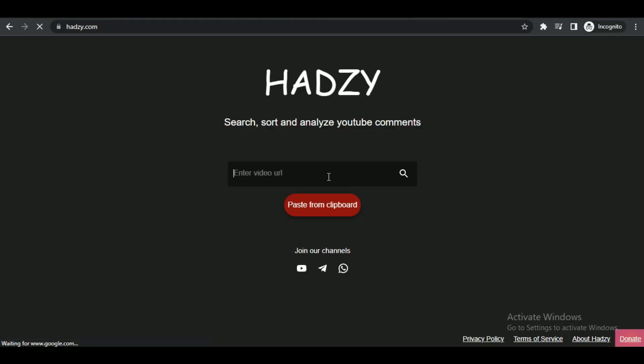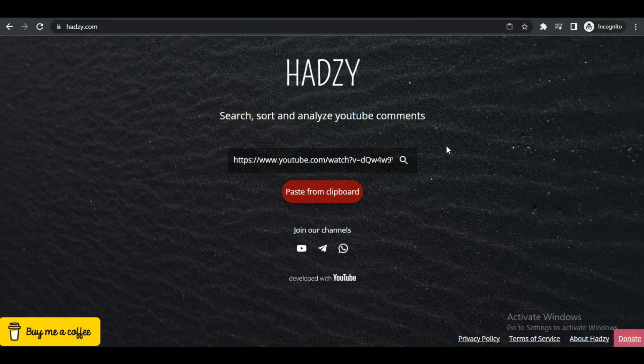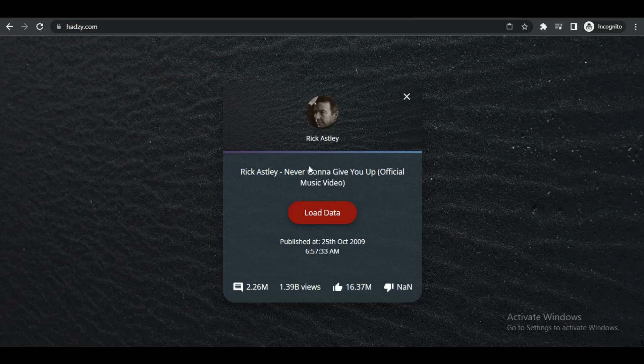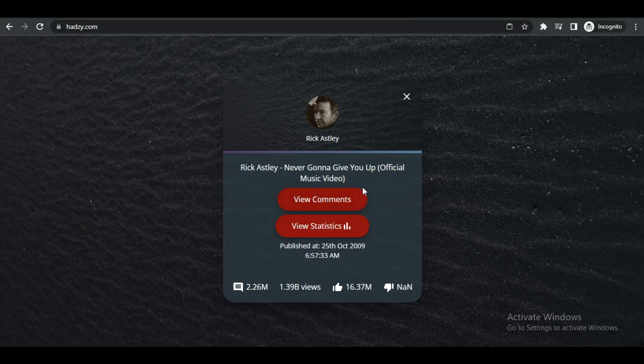After searching, it will take a couple of seconds and load the video. Then simply click on get data button.